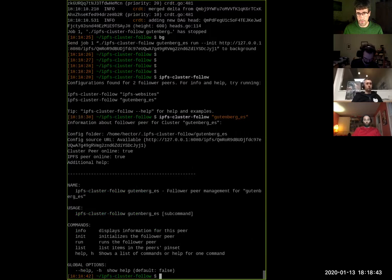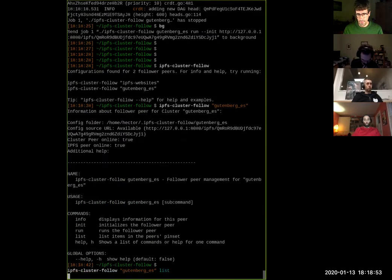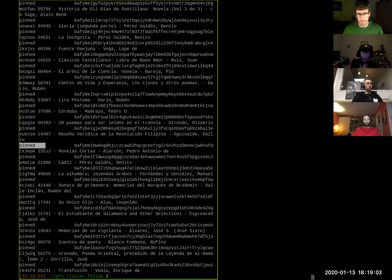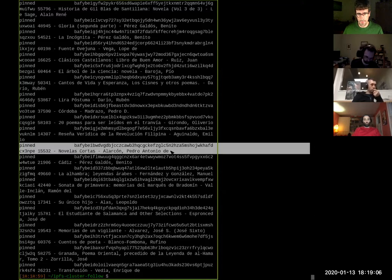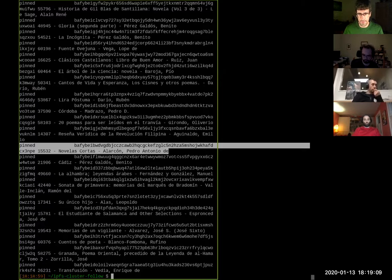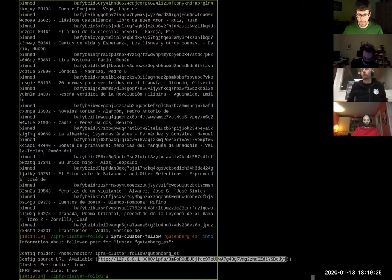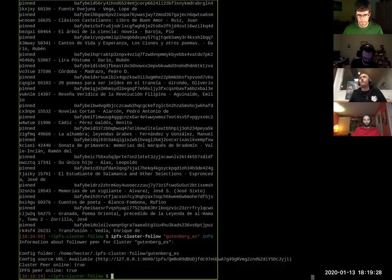If I call this command with that cluster name, I will be able to perform actions directly on that cluster. For example, I can list all the pins which are listed on that cluster. You see it says the pin state, the CID, and then lists the pin name — which corresponds in this case to the name of the book. If I do an info command, I'm able to see information for this cluster: where the configuration folder is, the configuration source URL, and whether I am online.